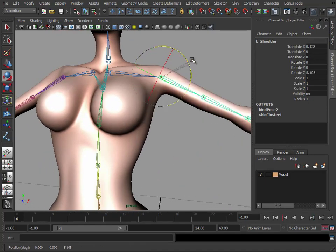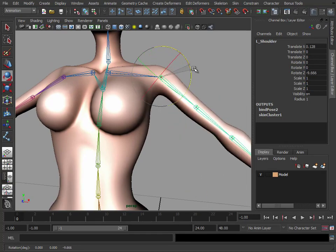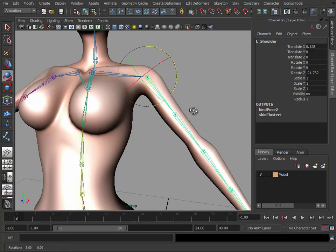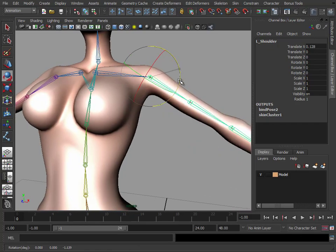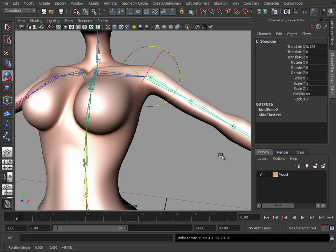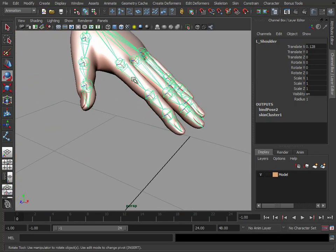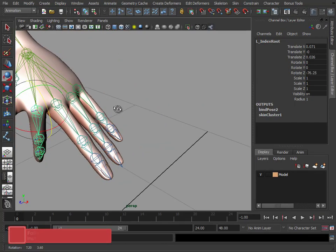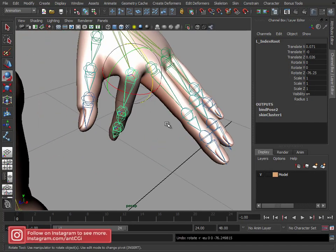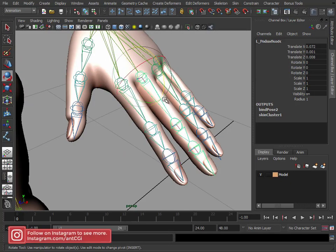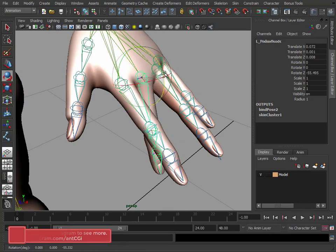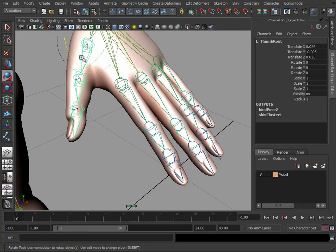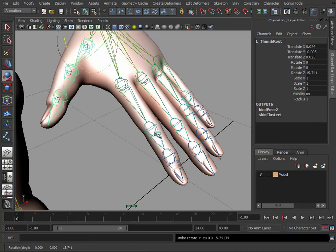And here this is what we're getting now. This is what you probably normally see when you do your binding. Basically, the shoulder is influencing a lot of the area under here. And if we go back to the fingers, we'll see, well that's actually not too bad, and that's quite surprising. So that has worked quite well on those fingers.